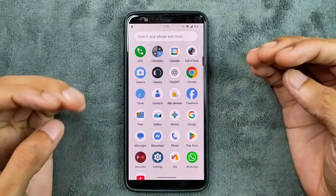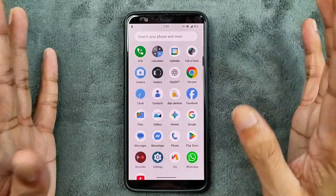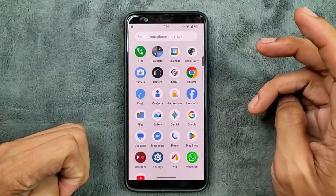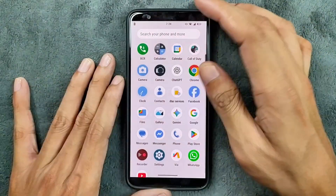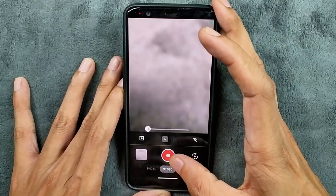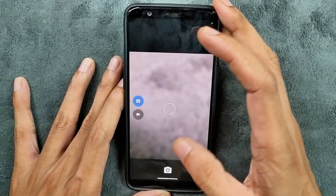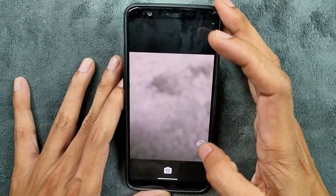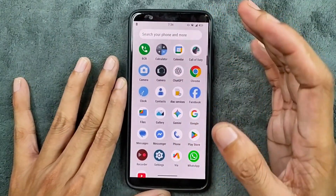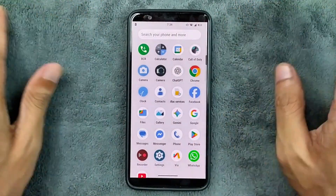In terms of applications, this is a GApps build so we do get Google applications. We are getting two camera applications with this ROM. We get Google Camera Go, which is working perfectly fine — no issue at all, and video recording is also working. Another camera application is Open Camera, which is also working. On the Android 15 based Evolution X ROM there was a camera-related issue, but on this ROM there is no camera-related issue — working perfectly fine.